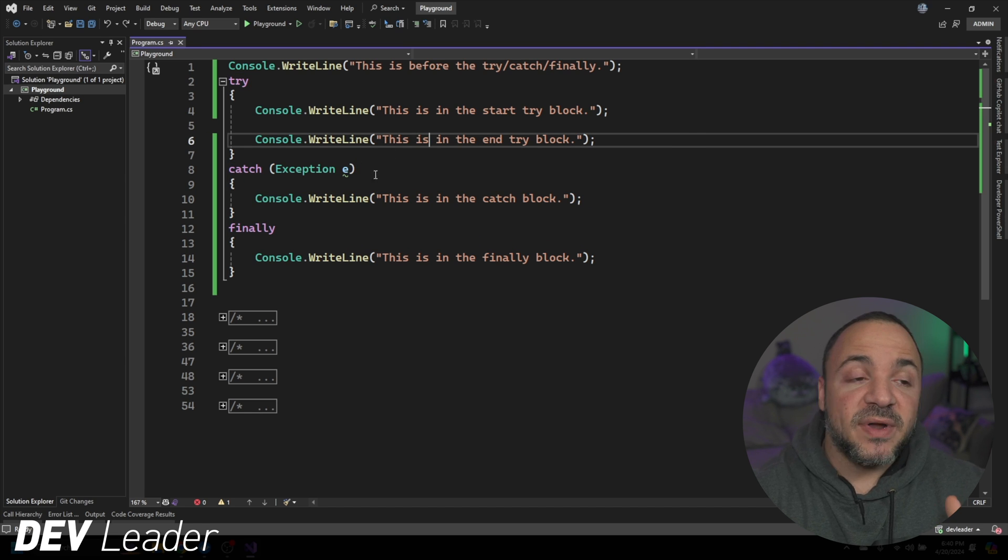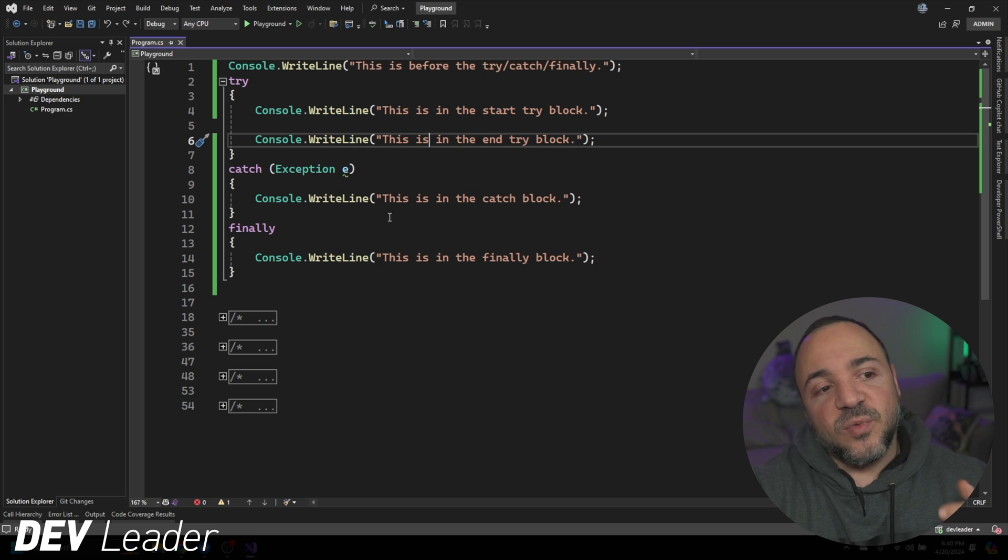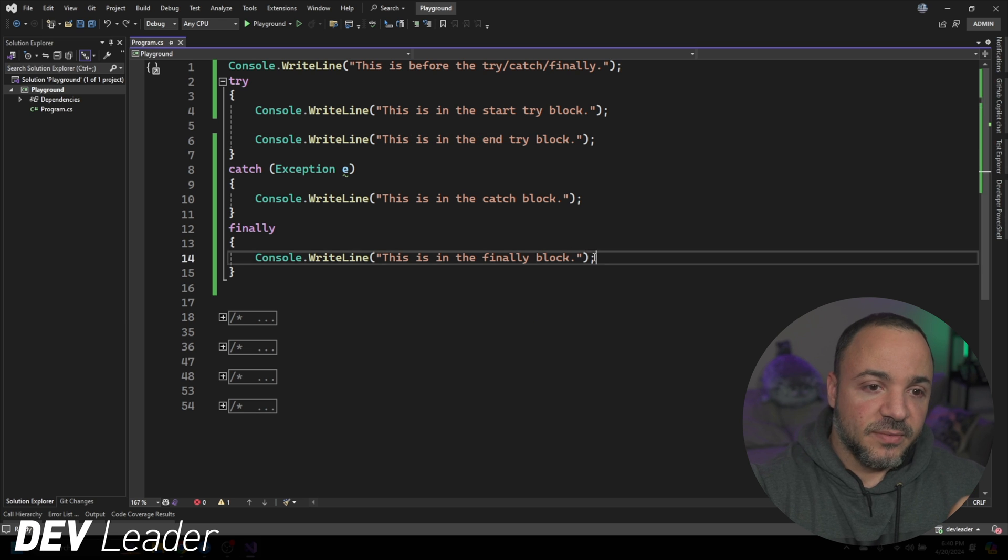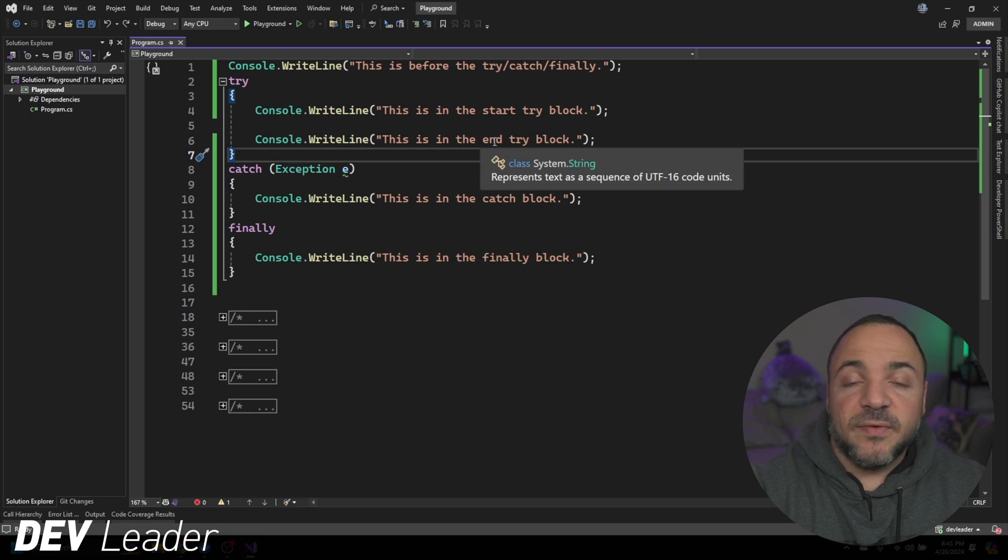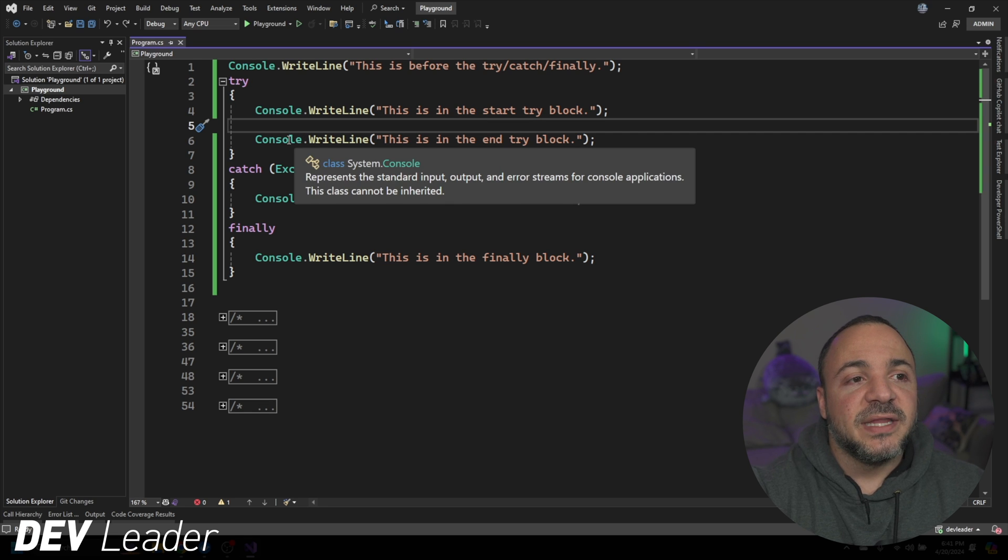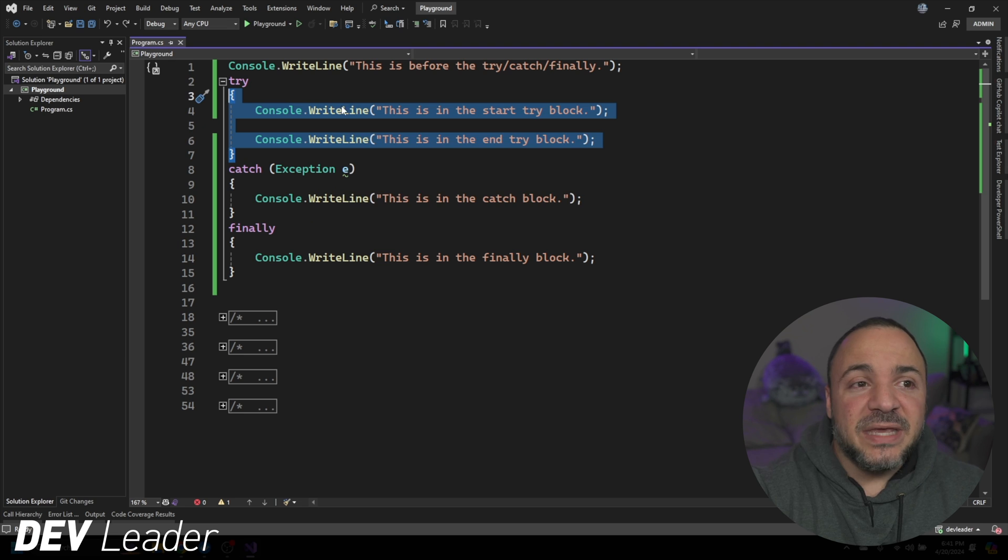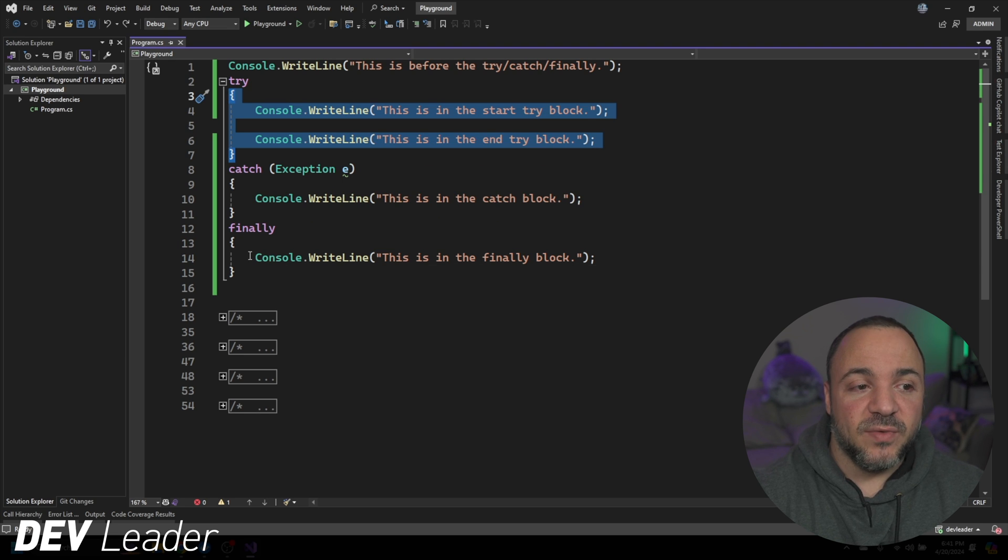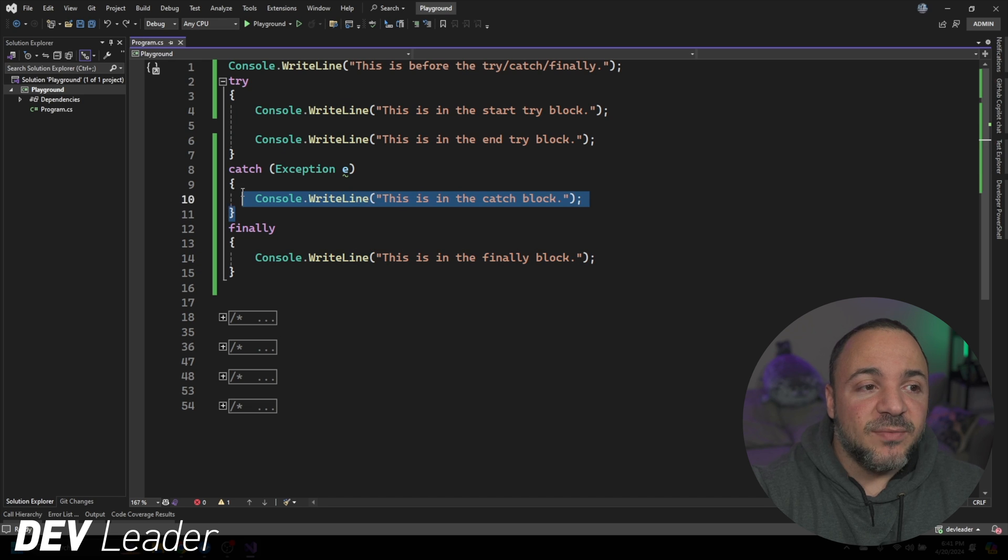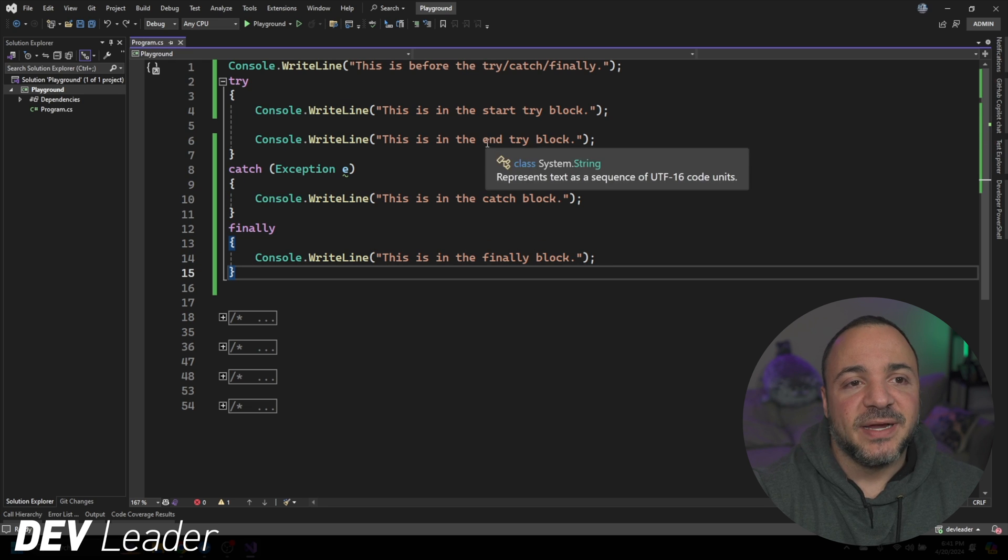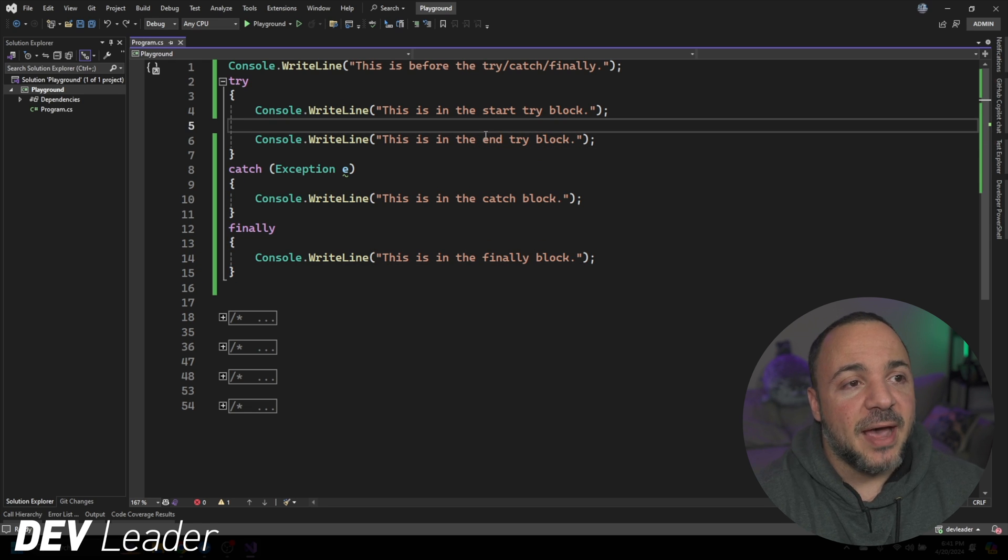The way that the finally block works is that it will run after the exception's caught or in the happy path as well. So we already saw the happy path run. We saw that the final output that we got was line 14. And that means if we wanted to have something like cleanup code, we can use a finally block to say, look, once we run the code up here, even if it's successful, we want to run this code down here. Or if it throws an exception and we catch it, we still want to run the finally block.